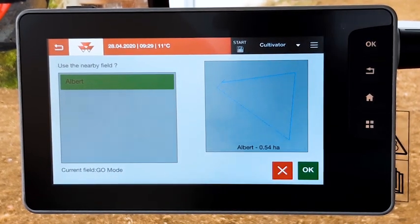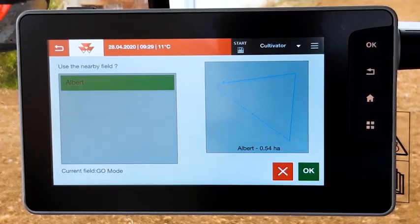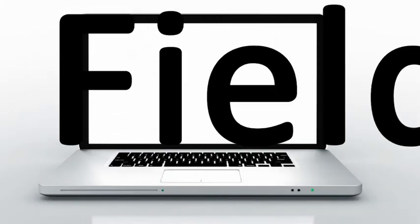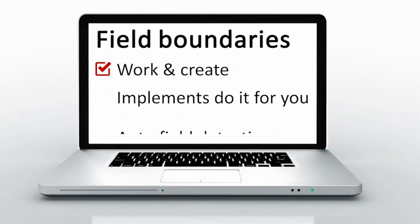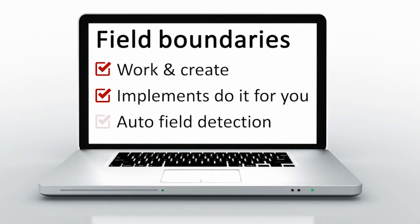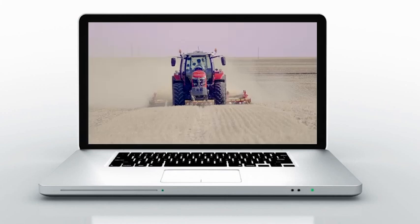New boundary creations allow you to save time by creating boundaries and working at the same time. With the trigger activated, you just have to manage the implement while creating the boundary. The automatic field detection will save you time looking for the right field.